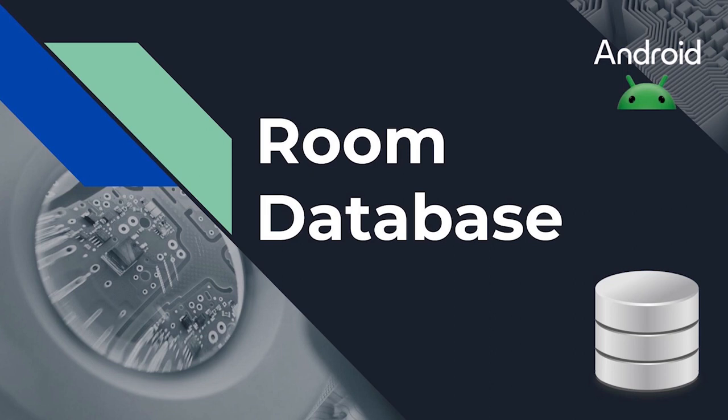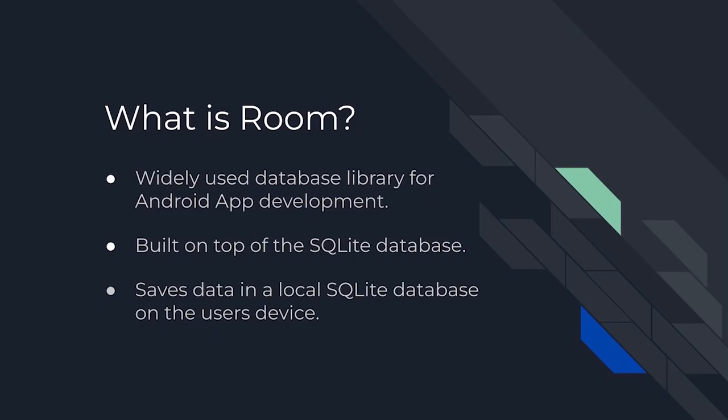Let's have a brief intro on Room. Now first of all, what is Room? Room is a popular library for Android app development that makes it easier to work with databases.